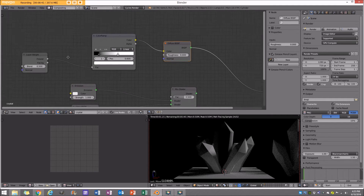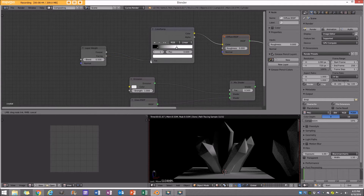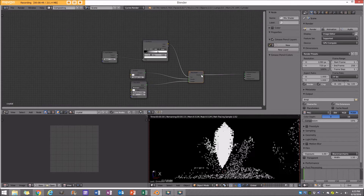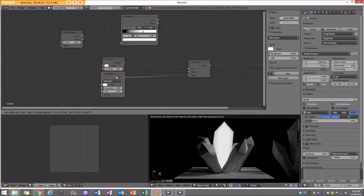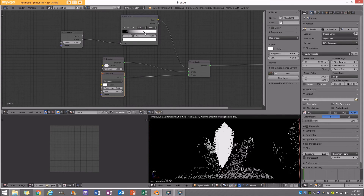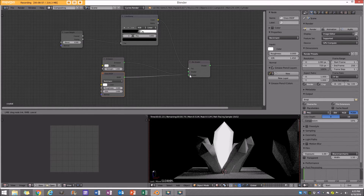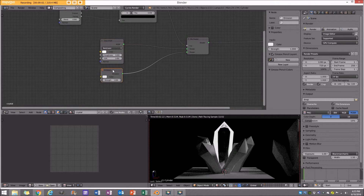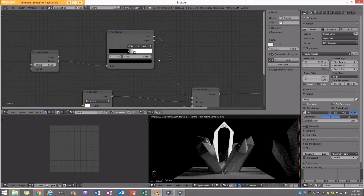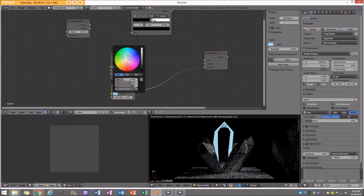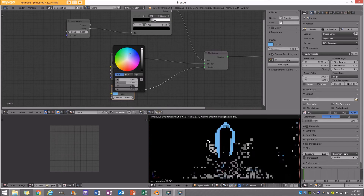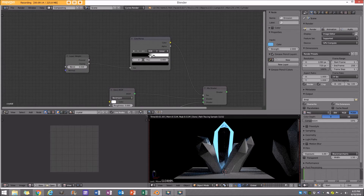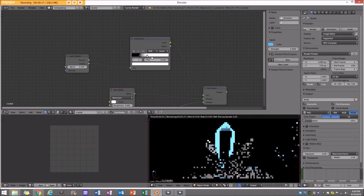Let me play around with these settings — I'll try plugging the facing output into the factor, get rid of the diffuse, and play around with the color ramp values, bringing them closer together and swapping the sockets. Put the Glass at the top socket and Emission at the bottom, then make the emission color a bluish color and increase the strength to two.